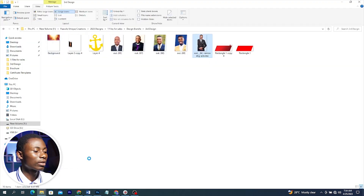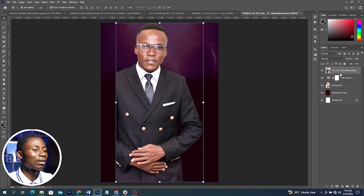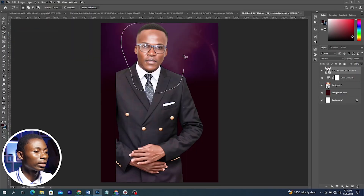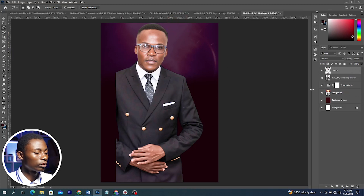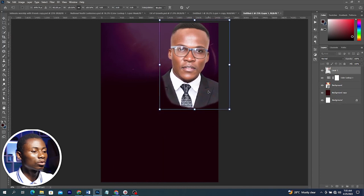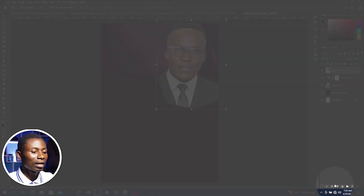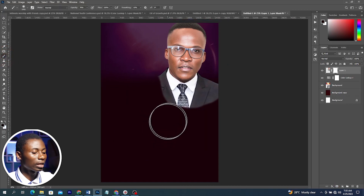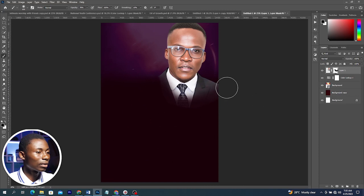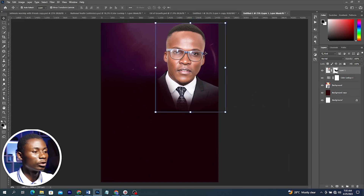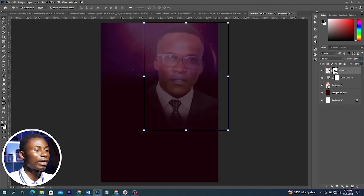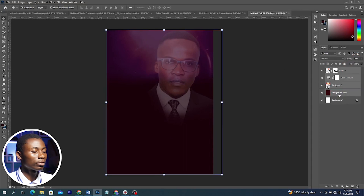I'll bring in another image from my source file, placing it above every layer. With the Lasso Selection tool I'll make a loose selection around the head, press Ctrl+J to duplicate, and delete the original. I'll increase the size and position it, then add a Layer Mask and use the Brush tool to blend it in with the background. I'll reduce the opacity to about 25. Then select all layers and press Ctrl+G to group them.